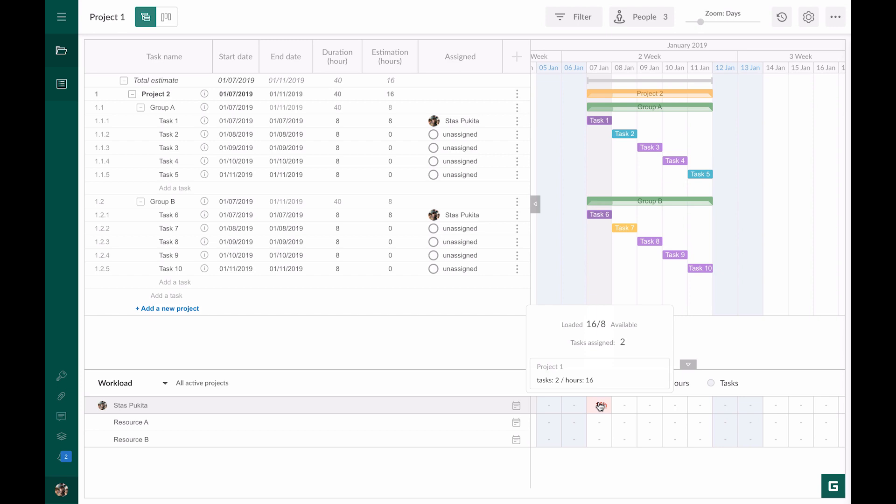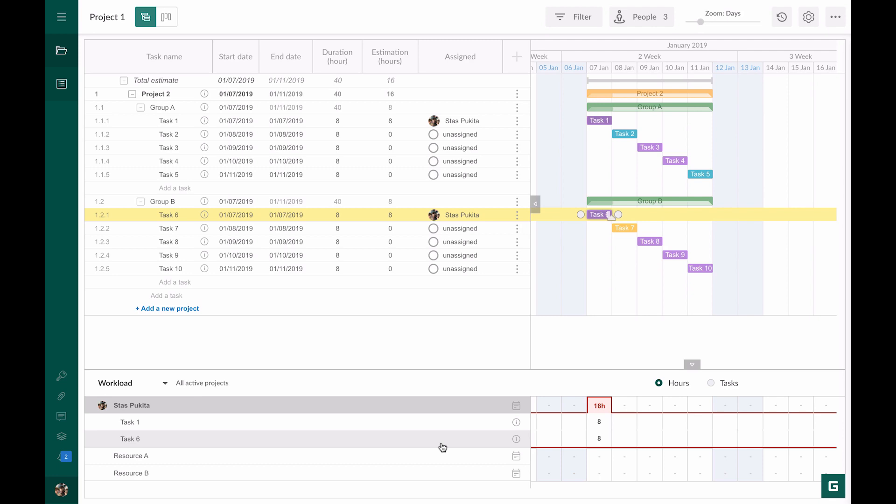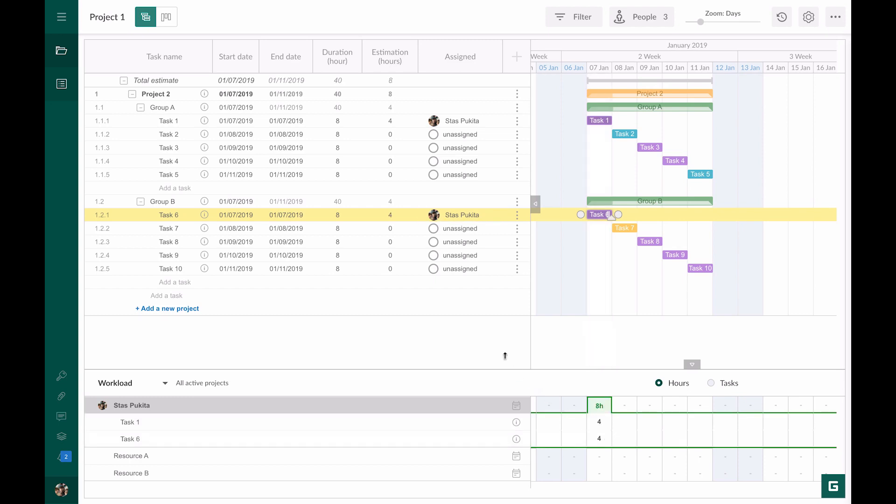If you need more details about assigned tasks for this day, click on the number of working hours. If you click on the required task in the list of tasks, you will see that this task will be highlighted in your project. Probably our resource should work four hours on each task. Thus you will be able to edit the number of working hours for each day. I set four working hours for task one and task six. These values will be automatically recalculated in the estimation column.